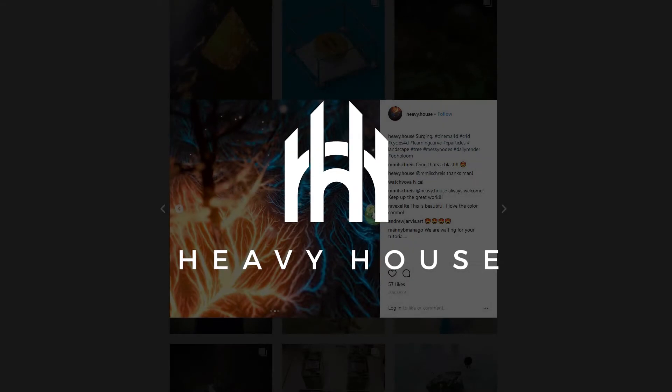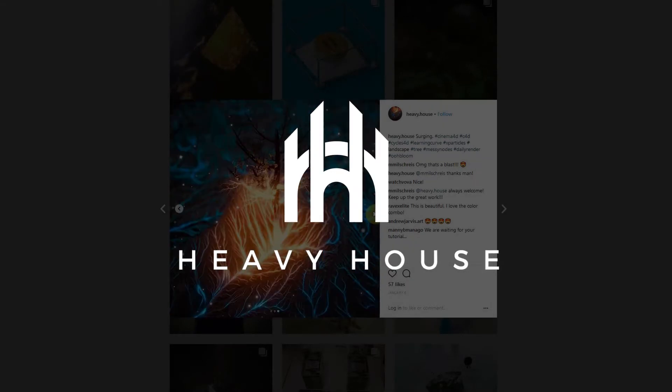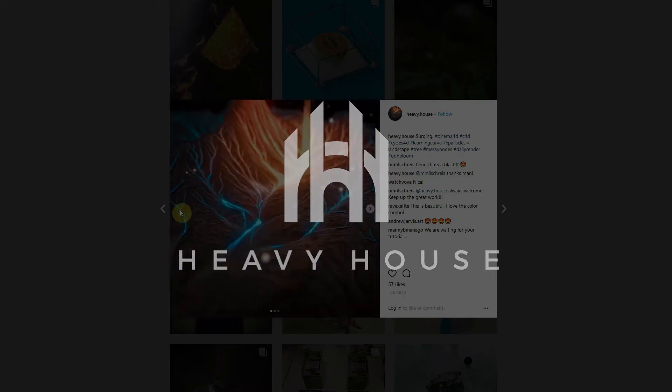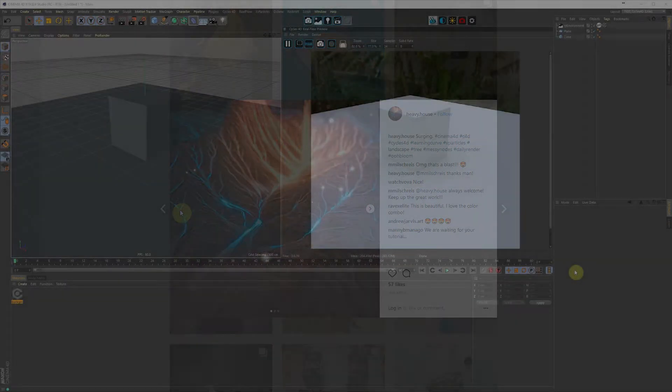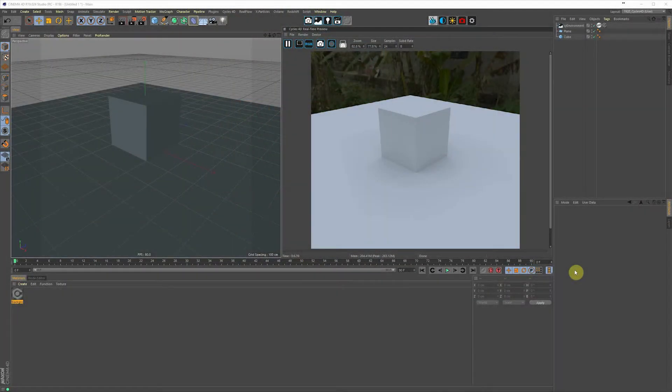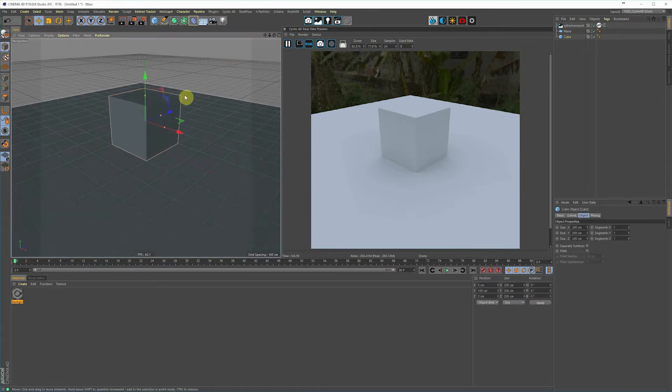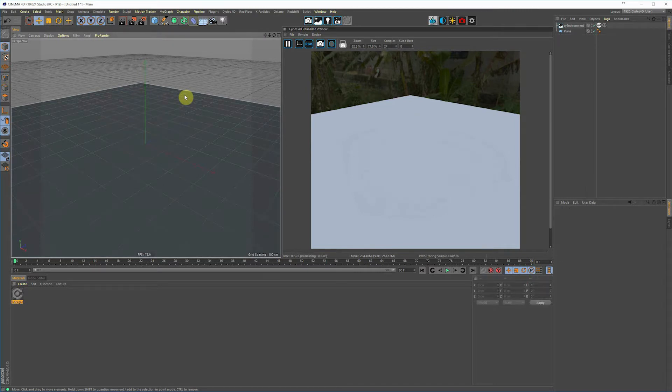Hey guys and welcome to another Heavy House tutorial. Today we're going to be talking about displacement inside of Cycles 4D. Let's get started. Starting off from the last scene, we're just going to come in and delete this cube because we really don't need it. This whole scene is basically going to be driven by just a plane.